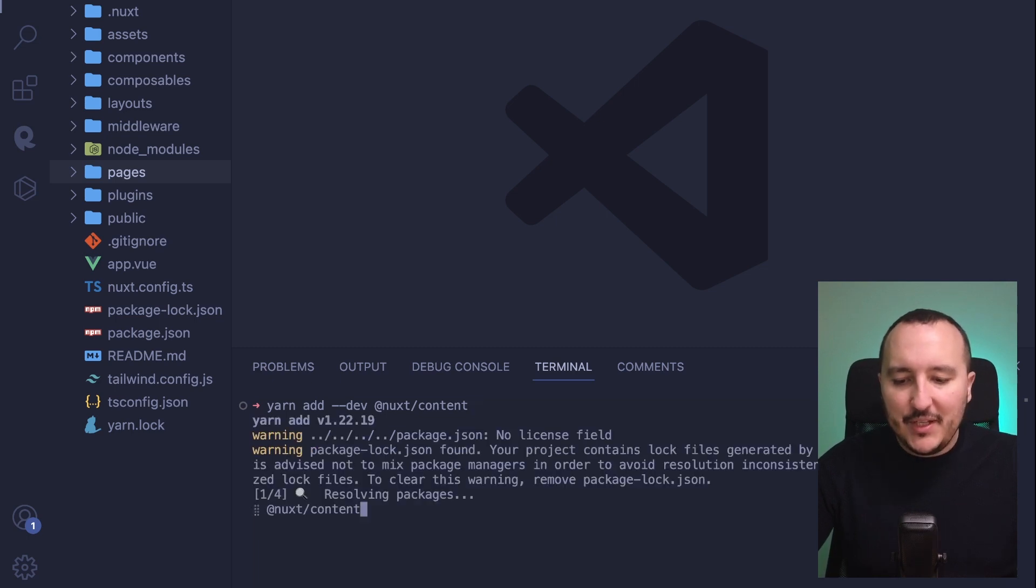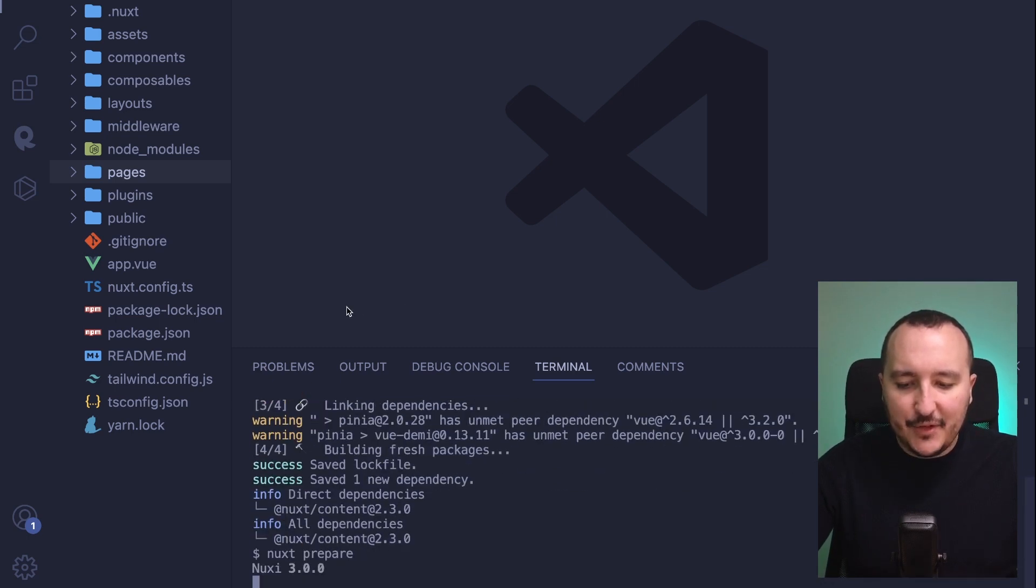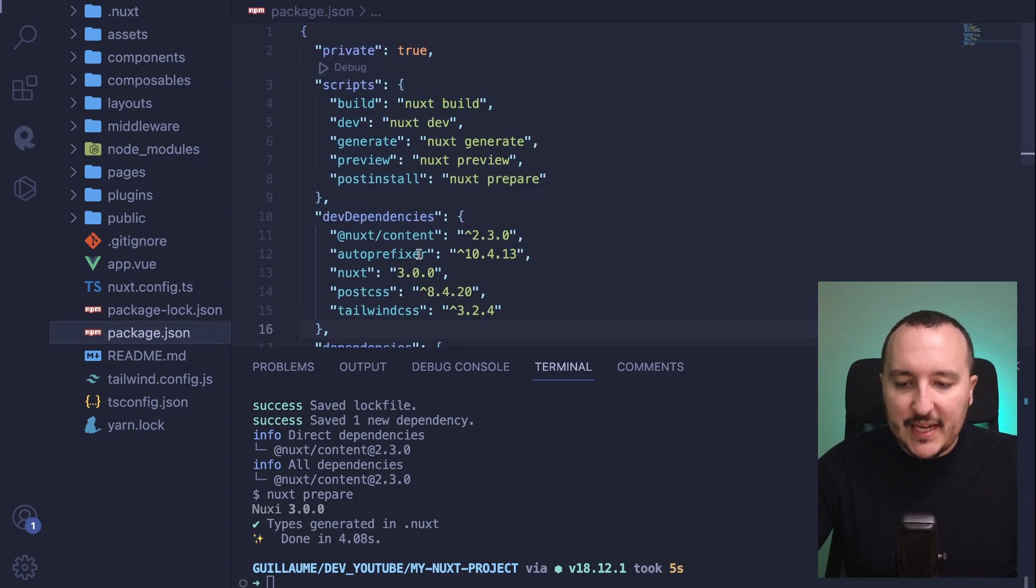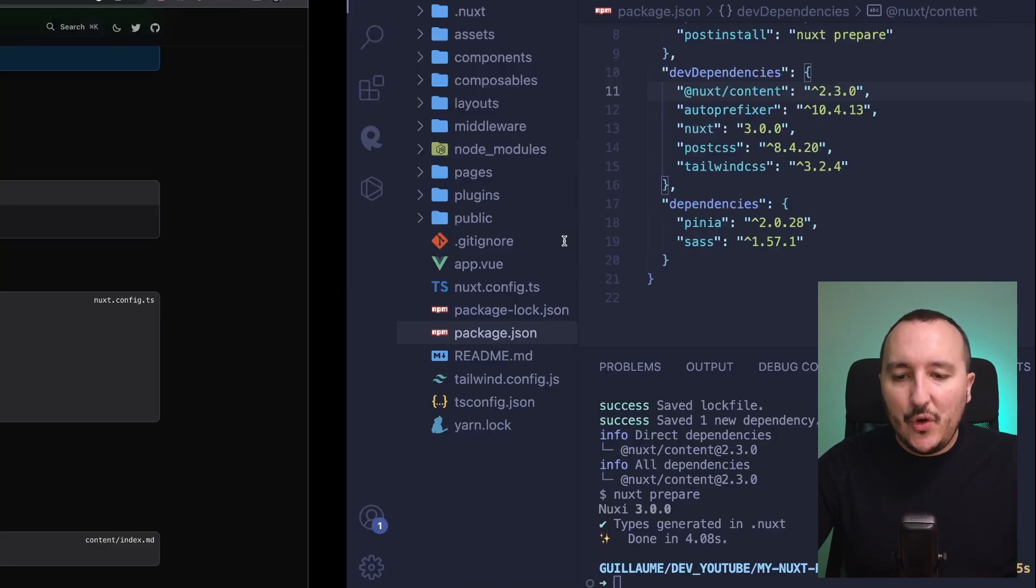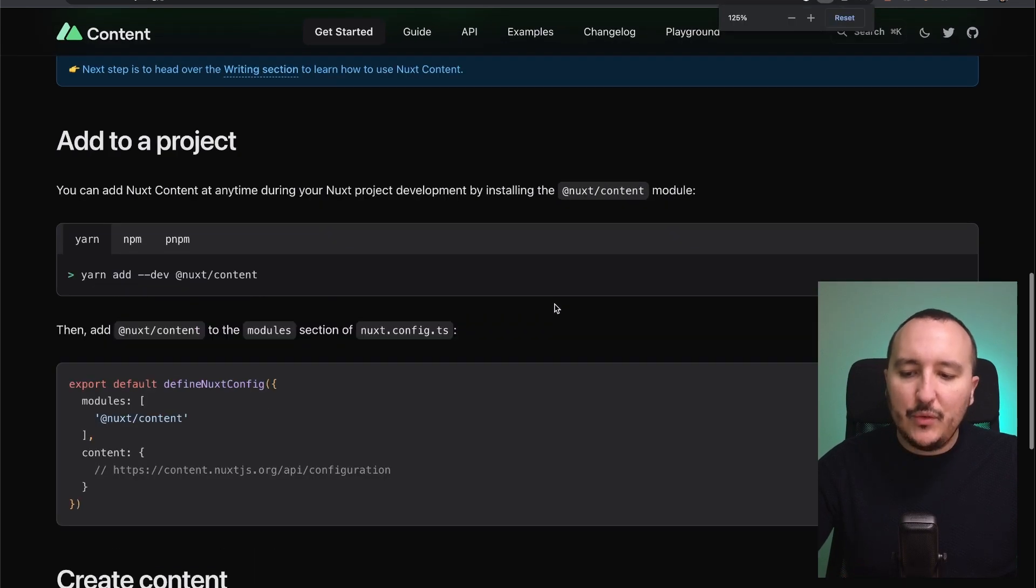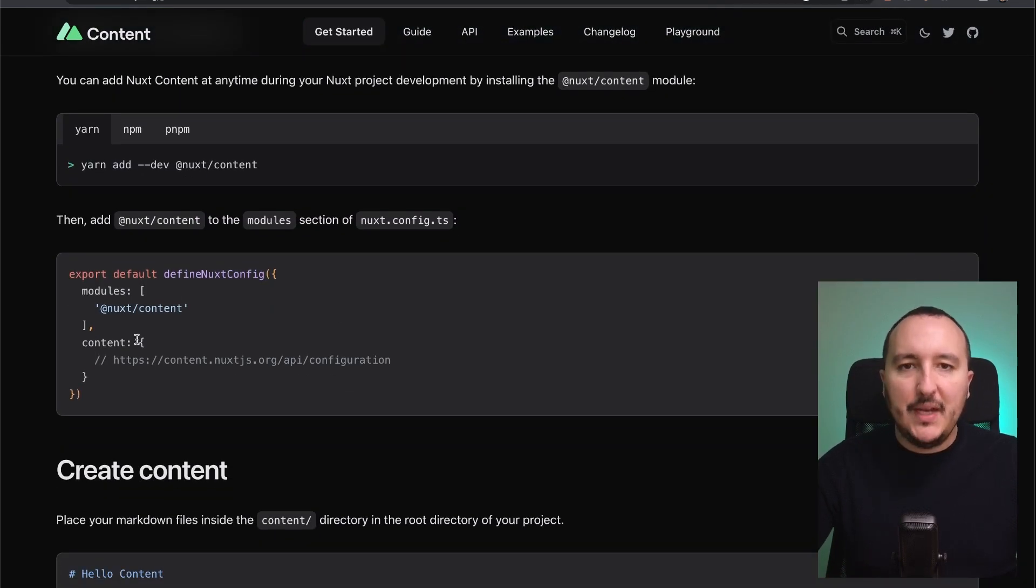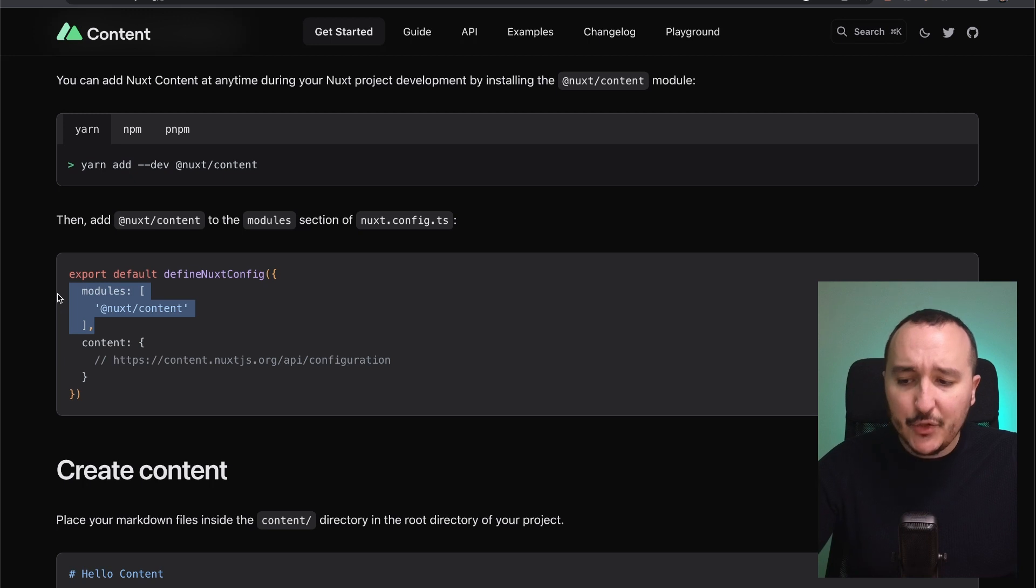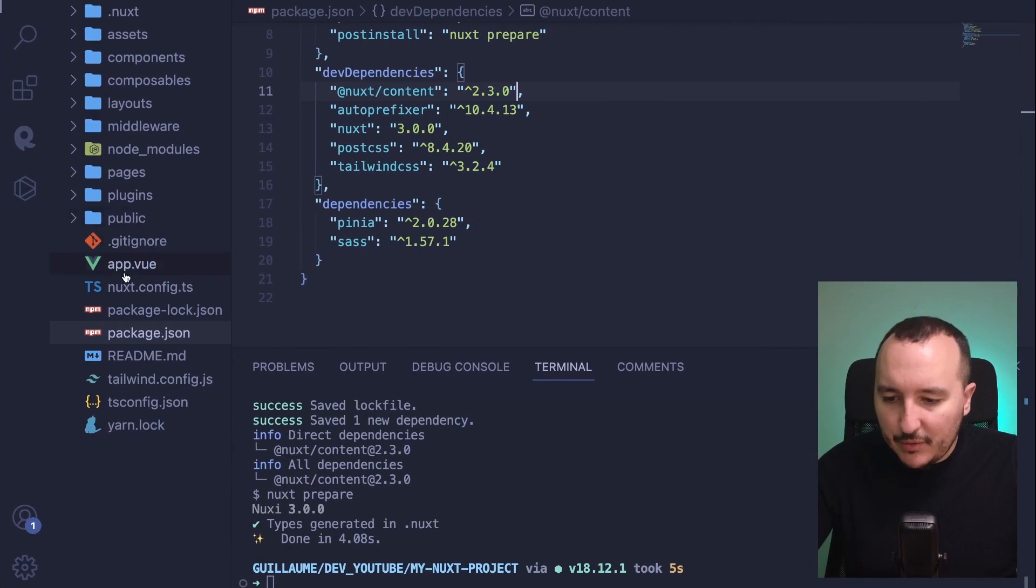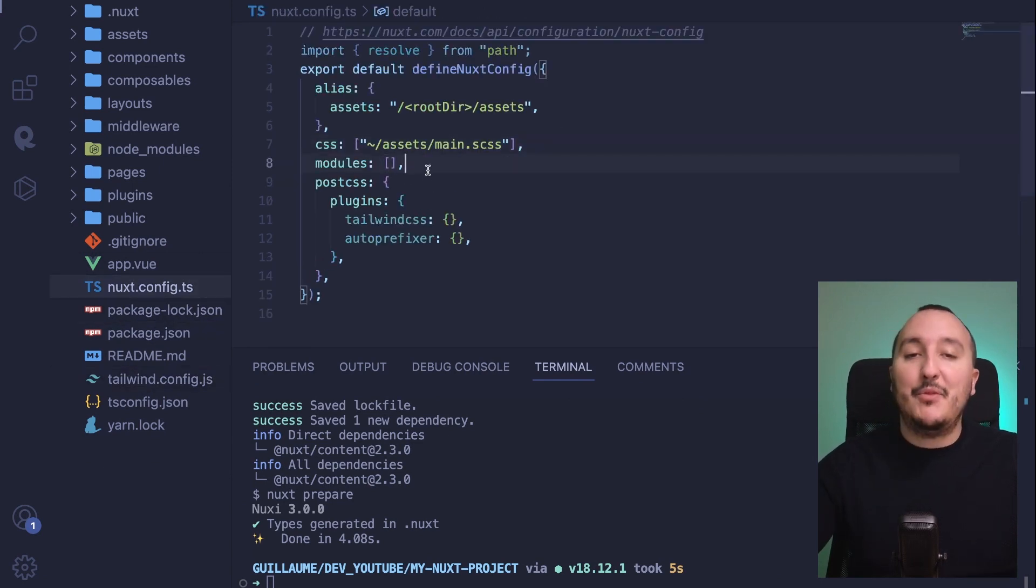I'm going to type Enter, and after the installation I can see in my list I got Nuxt Content as a dev dependency. It's not finished because with Nuxt, when we want to use modules that are entering inside my Nuxt lifecycle, I need to specify to my Nuxt application to use this module. I'm going to get back and go to nuxt.config.ts.